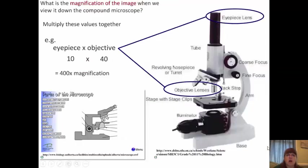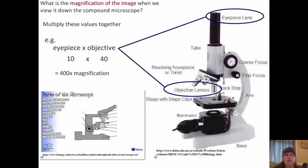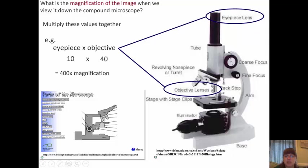We will be doing a microscope skills lab next class. When you are using a microscope, you need to be able to determine the magnification of the image when viewing it using a compound microscope. You multiply the eyepiece times whichever objective lens you're using. So if your eyepiece is 10 and you're using a 40× objective lens, then the magnification of what you're looking at is 400 times. I will also post a link to parts of the microscope as a good review.